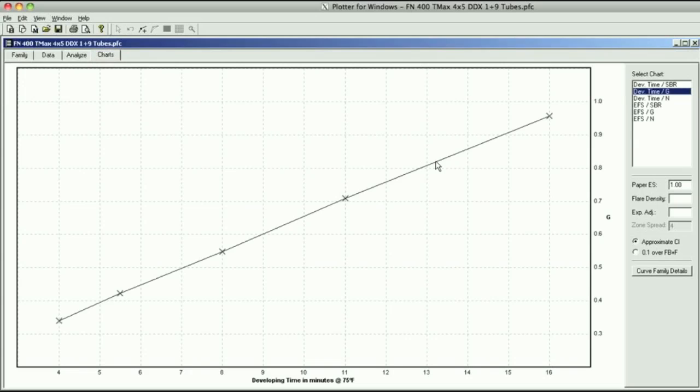When you get back to the darkroom, just look at the numbers and then match them up to the sheet of film that has these particular numbers and then process the film. The advantage of this in using the BTZS tubes is if you had five different average gradients, 0.4, 0.5, 0.6, 0.7, and 0.8, you could process them all at the same time with the tube because you could do different developing times for each tube. This is the main graph.